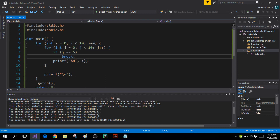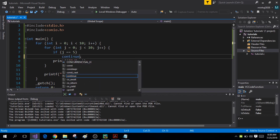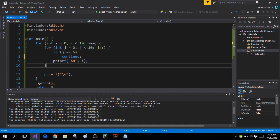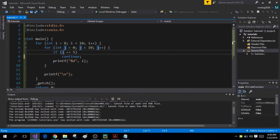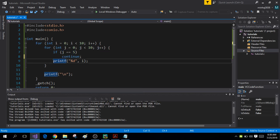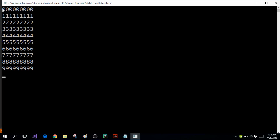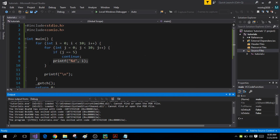Similarly I can write the continue statement here as well. The continue statement will again act on the inner for loop, and this will simply print the value of i nine times because as soon as the value of j becomes 5 it will not print i, but it will print i for the remaining values of j. When I run the program you'll see that in each row i is printed nine times instead of 10 because when j equals 5 it skips the printing of i.